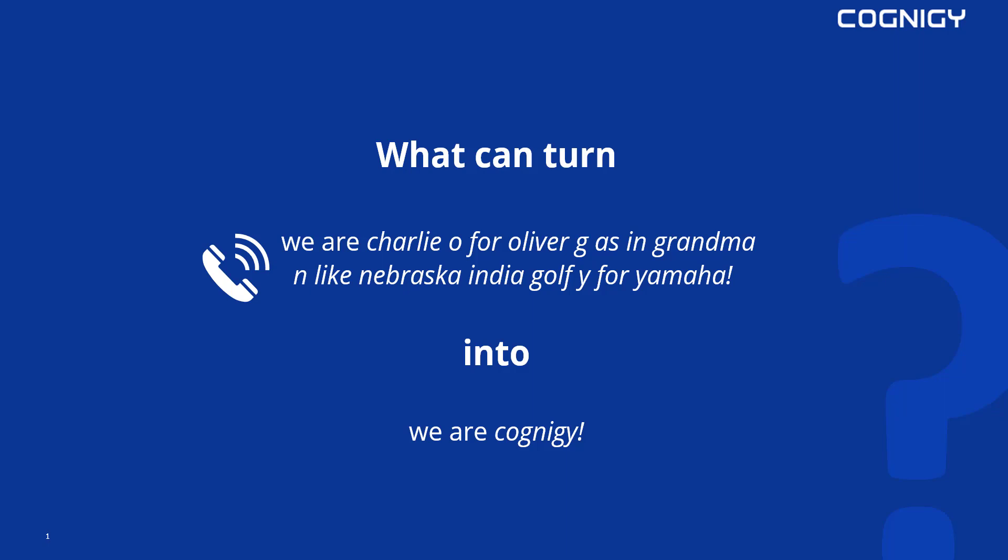So what can turn a sentence like we are Charlie, O for Oliver, G as in grandma, N like Nebraska, India, Golf, Y for Yamaha into we are Cognigy? If someone spells out the word Cognigy like this, how can we take this input from user and turn it into the correct word or phrase afterwards?